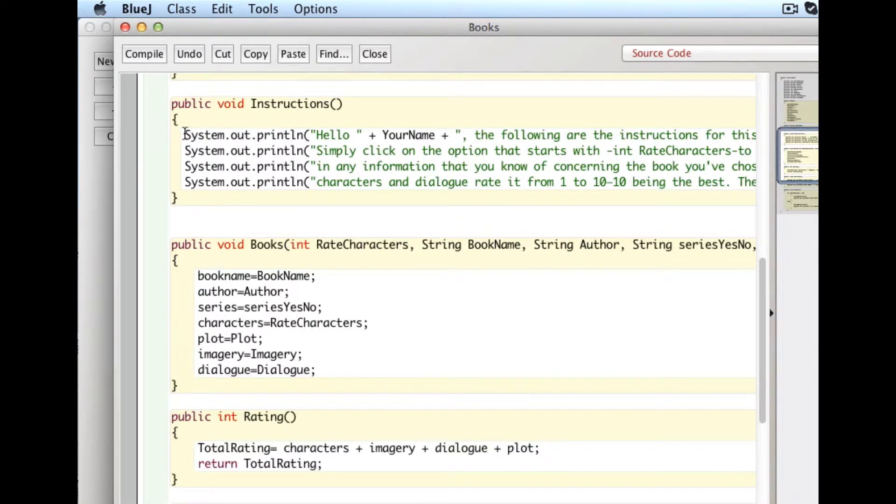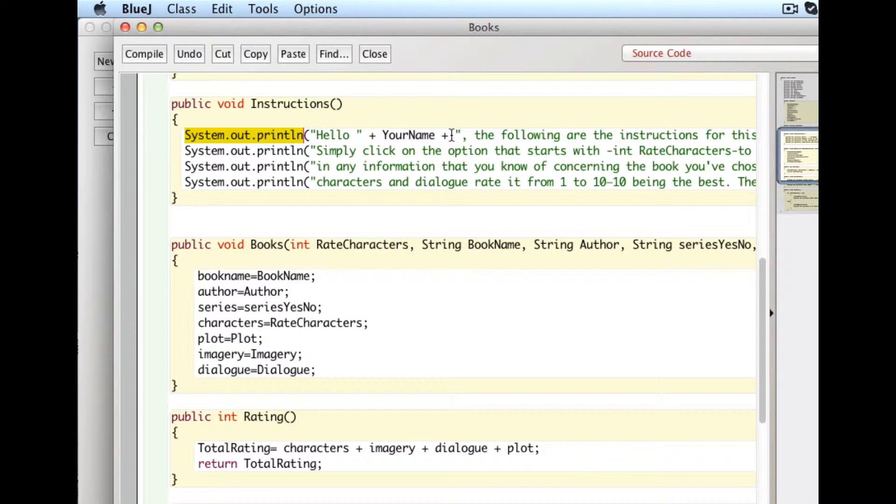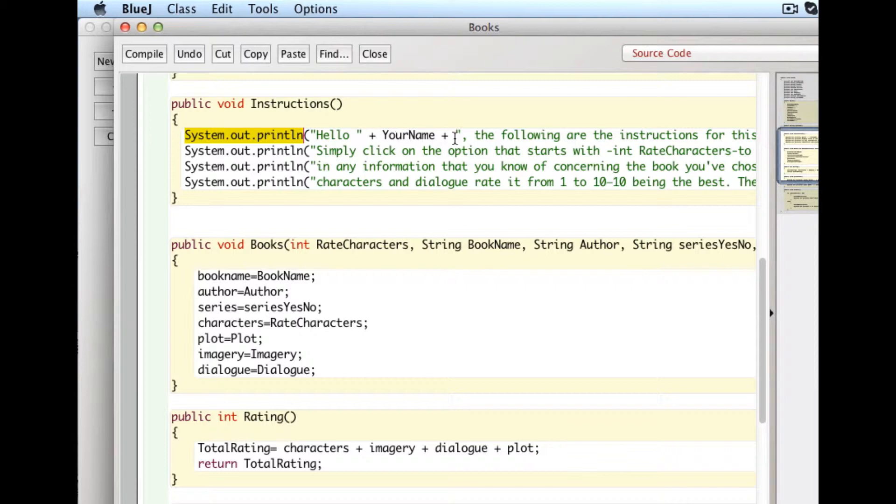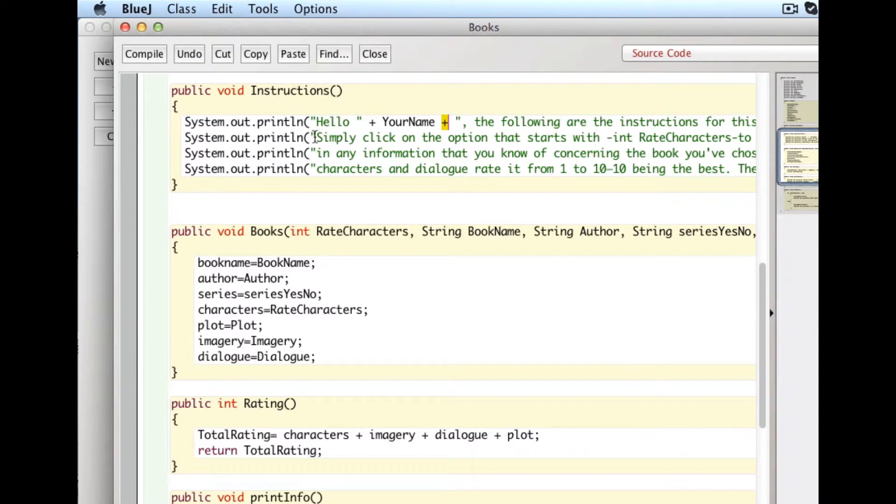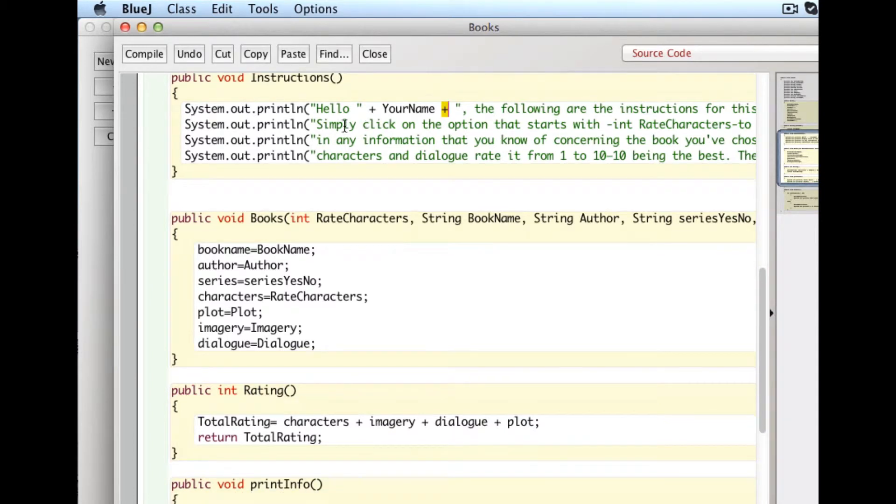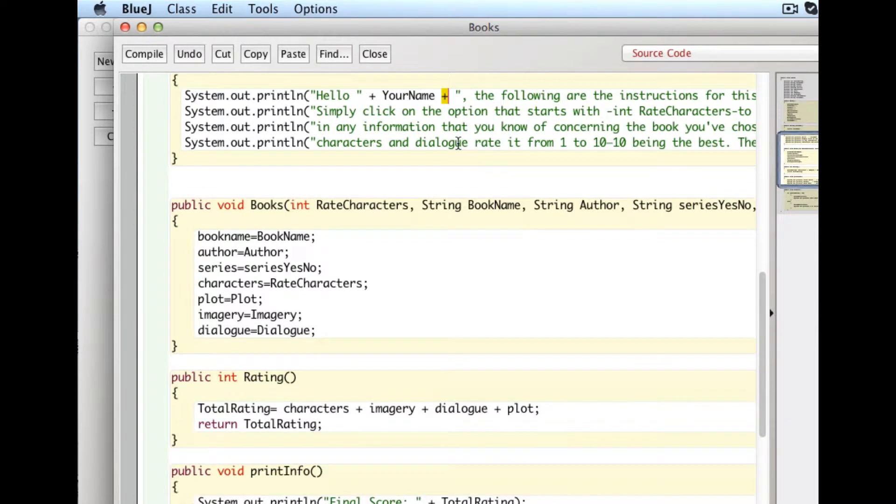Here's how you get the computer to print something. You write system out println, and then inside of quotation marks, and you can add variables in here, and it doesn't actually print your name. It prints whatever your name is equal to. And you just add them together. It's called concatenation. It's not like math adding. It's just sticking things together.